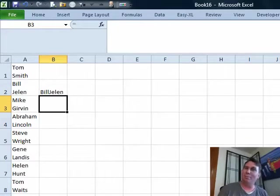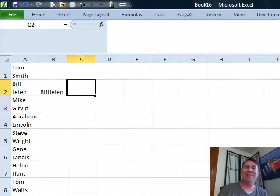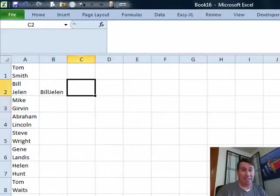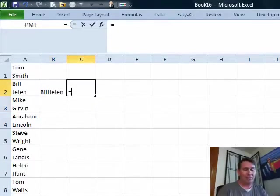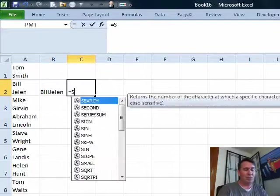Ram wants that space there. So rather than using clean, which is a clever function, I'm going to use equal substitute.